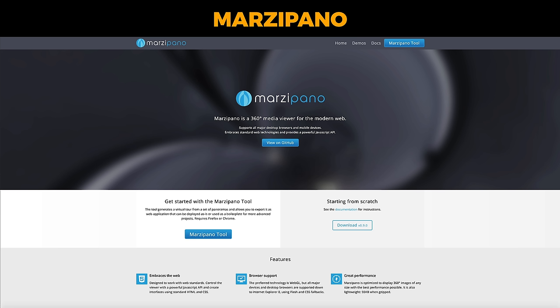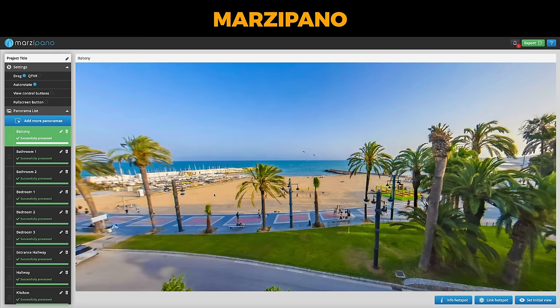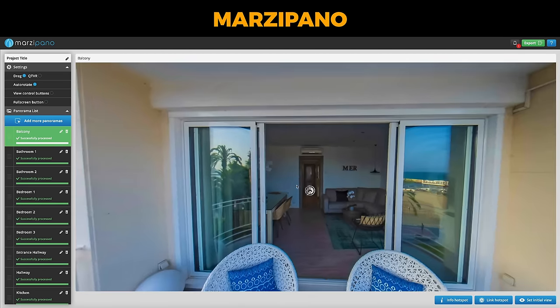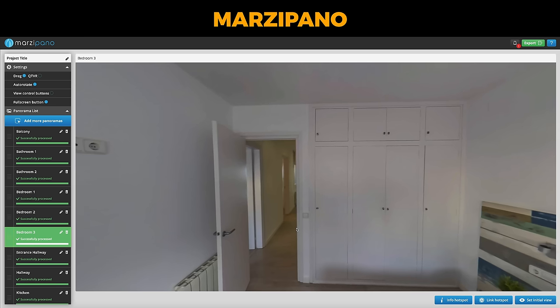Next is Marzipano, and this is an interesting one because one of the more common questions I've been getting is: can you download a tour and host it offline? This is the very first software I found that could do it. It's completely free — you build your tour online, but once it's built, you download it, and you can view it offline or upload it to your own server. This is what the editor looks like — it's pretty basic, but it does allow the adding of hotspots.